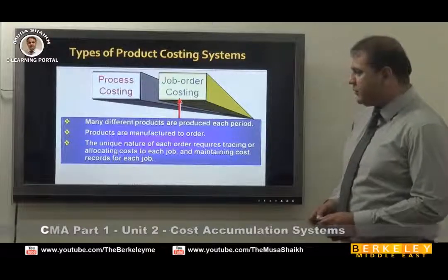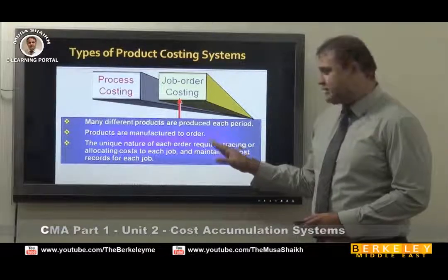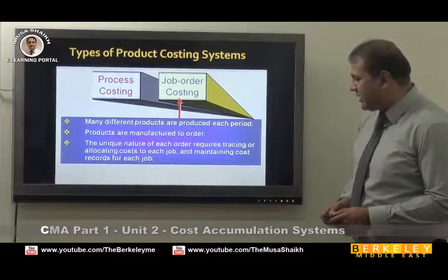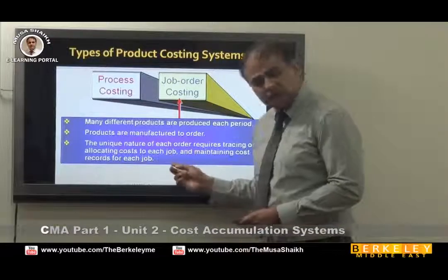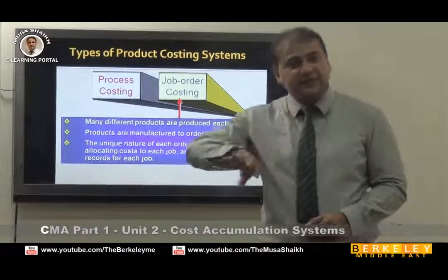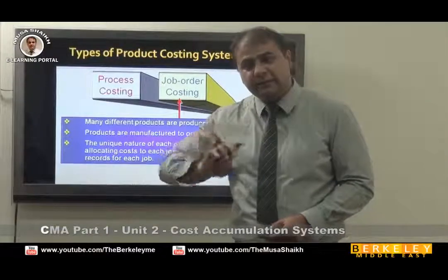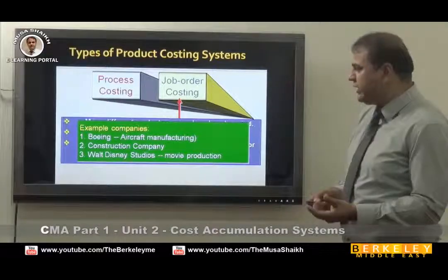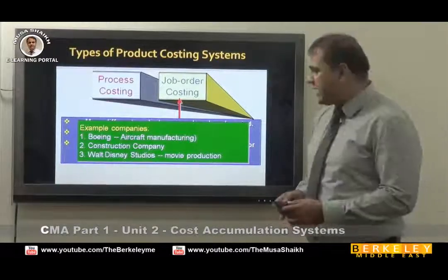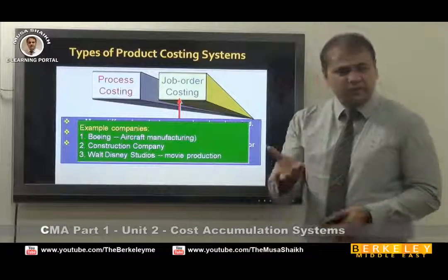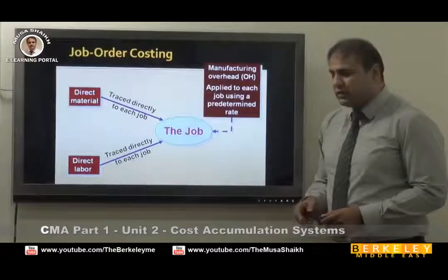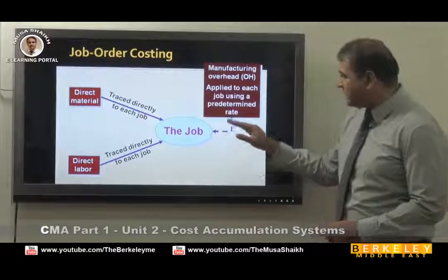Job order costing is used when many different products are produced each period. Products are manufactured to order, and the unique nature of each order requires tracing or allocating cost to each job — we have to make a job order sheet for each order, defining the material, labor, and overheads. Examples include Boeing aircraft — every airline's Boeing is different — or when you build a plaza, a tower, or a home. Walt Disney Studios movies are also an example, since every movie is different. Cost has three components: material, labor, and overheads.